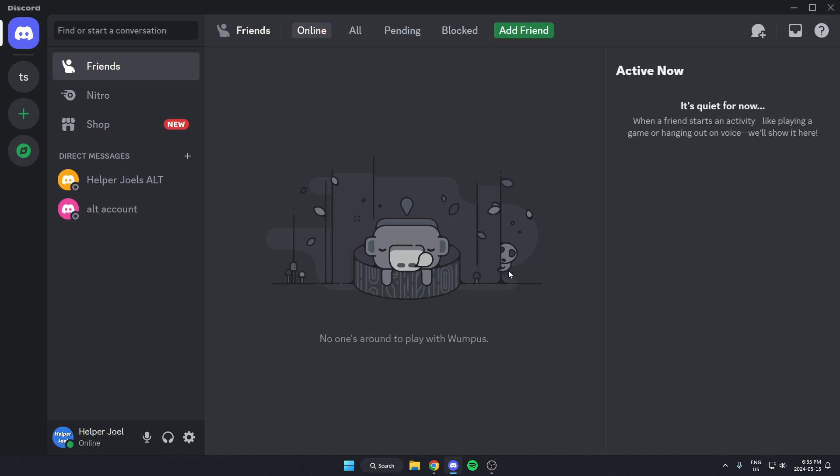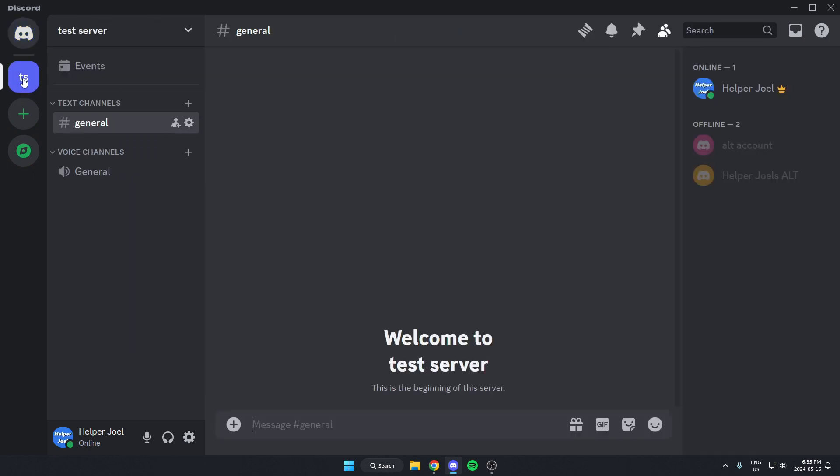The first thing that you're going to do is go to the server where you want to set up the bot. Once you're in the server, you're going to go to the top left and click on the server name.